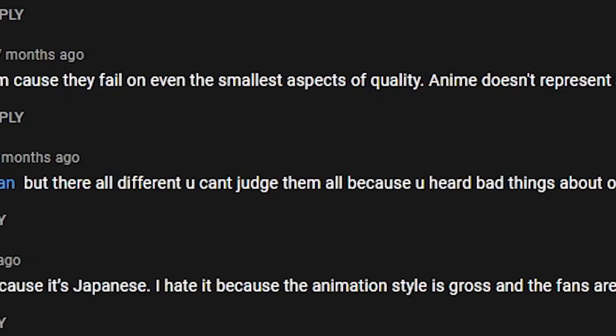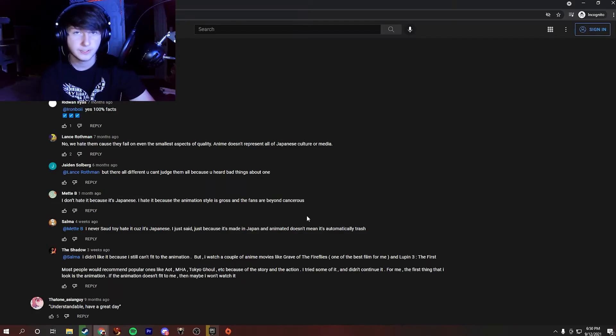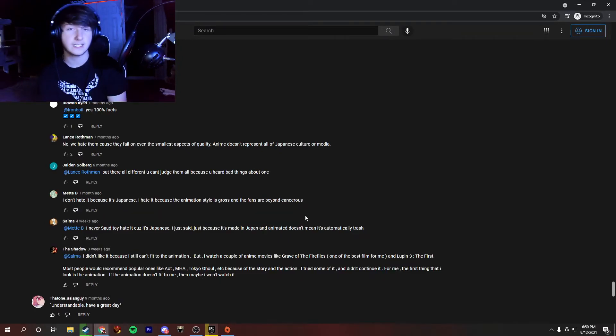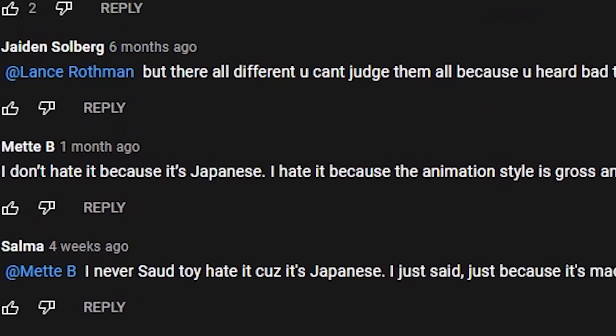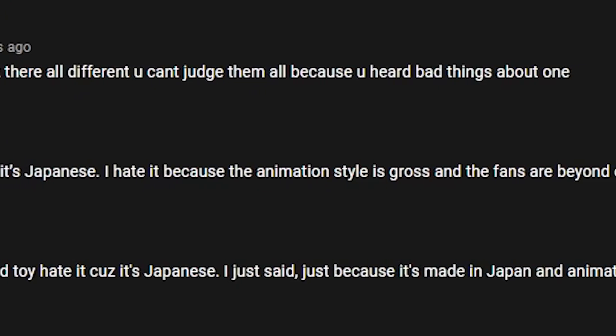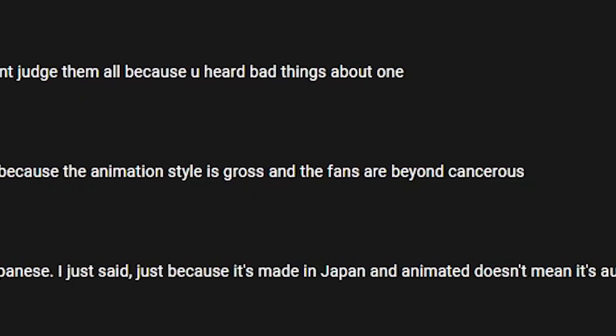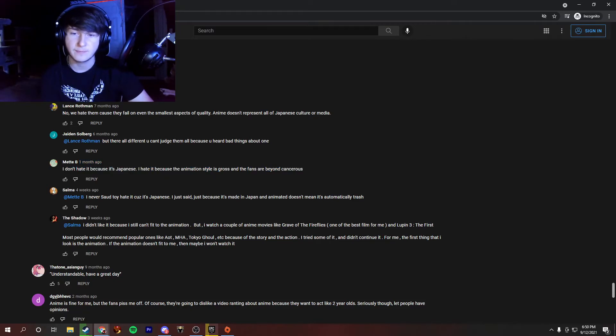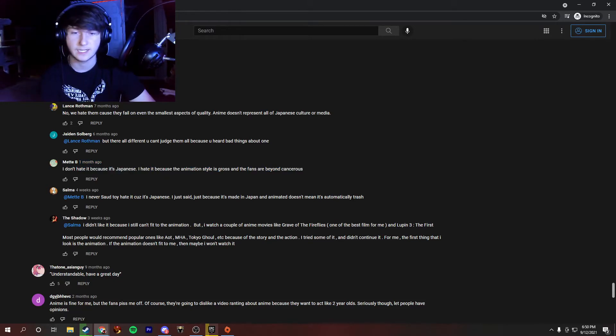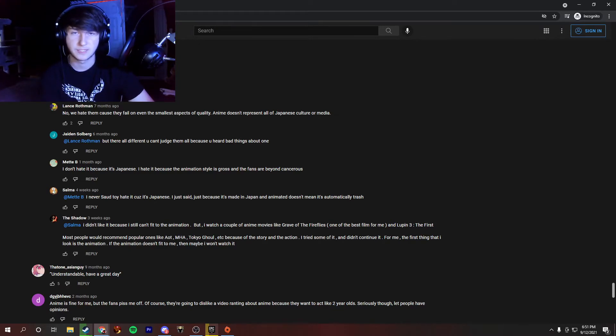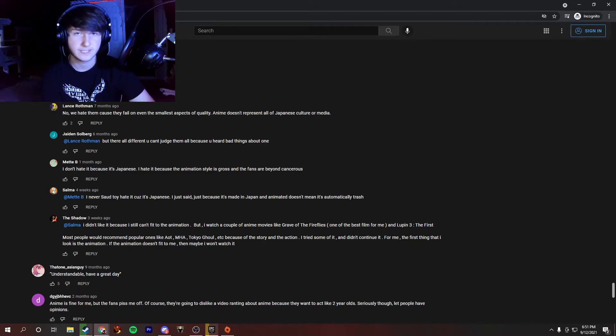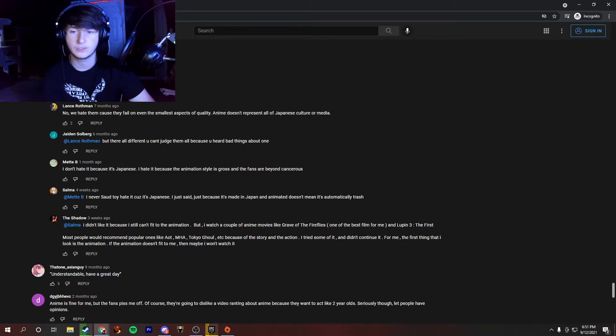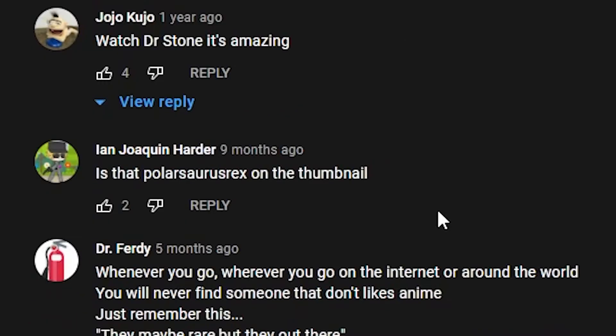But they're all different. You can't judge them all because you heard bad things about one. That's true as well. I mean, that's very true. I definitely gotta give you props for that one. I don't hate it because it's Japanese. I hate it because the animation styles are gross and the fans are beyond cancers. Some of them. Some of them are pretty bad. But there's a lot of bad people out there. You gotta kind of take into account. You know, the K-pop stance of some pretty bad people. The Minecraft stance of terrible people. It's just, you know, there's bad people in every group. There's bad people in literally every single culture and every single fanbase there is. You gotta remember that.